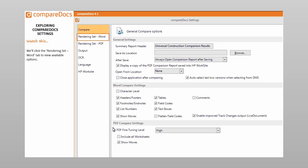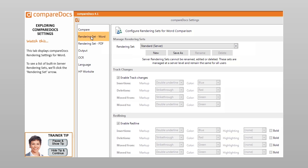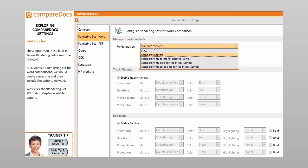We'll click the Rendering Set tab to view available options. This tab displays CompareDocs rendering settings for Word. To see a list of built-in server rendering sets, we'll click the Rendering Set arrow. These options in these built-in server rendering sets cannot be changed. To customize a rendering set for Word comparisons, we would create a new one and then include the options we want.